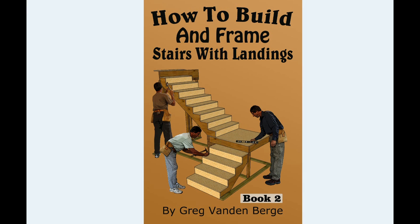This is book two in our series on how to build stairs. This one is how to build and frame stairs with landings. A landing would be a platform or a floor.